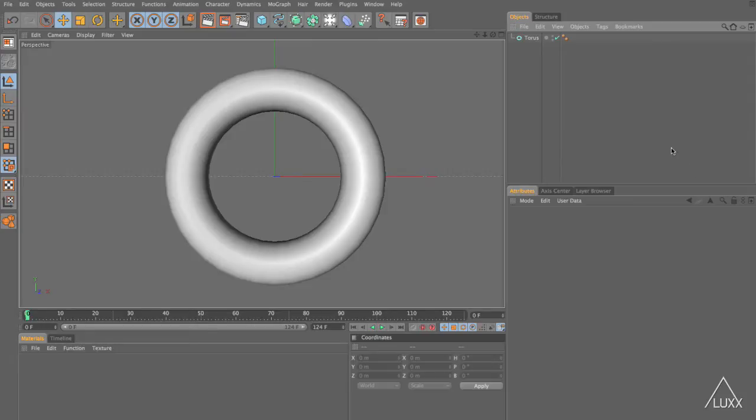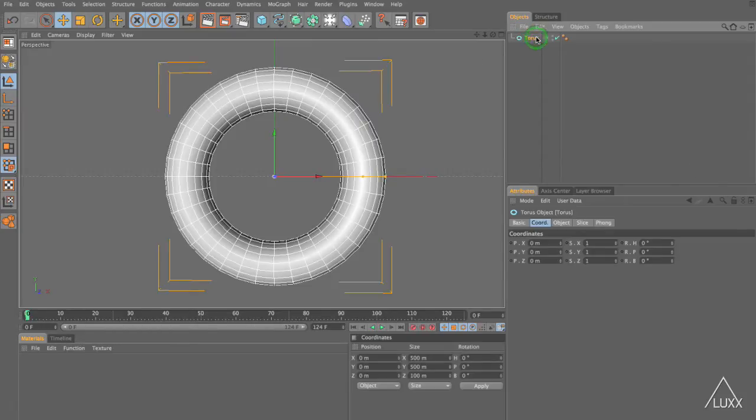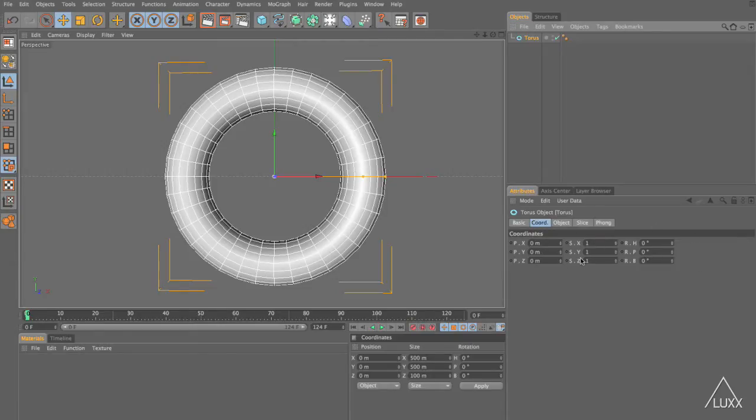So in this scene here I have a Torus object and if we select that you can see in the attribute manager we are currently on the coordinate manager and everything is set to zero and our scale is all set to one.